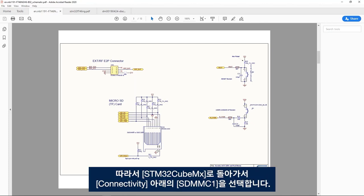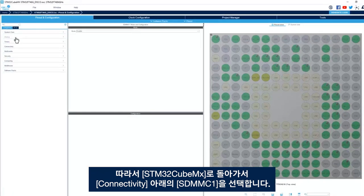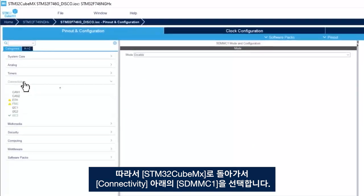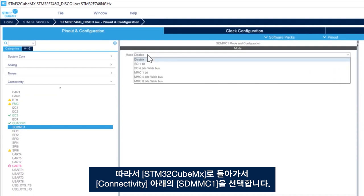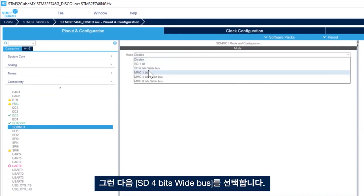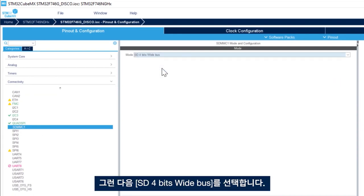So if I go back to the STM32CubeMX, I go connectivity, select SDMMC1 and then select SD 4 bits wide bus.